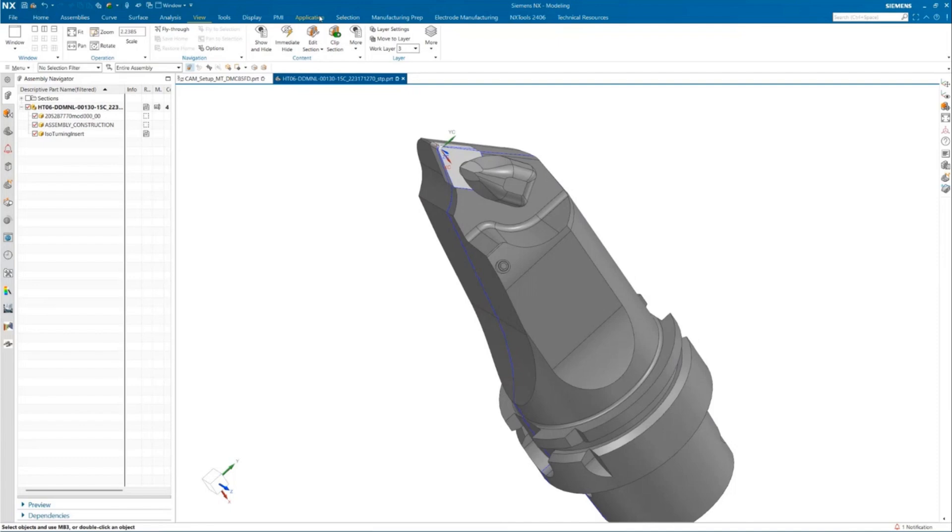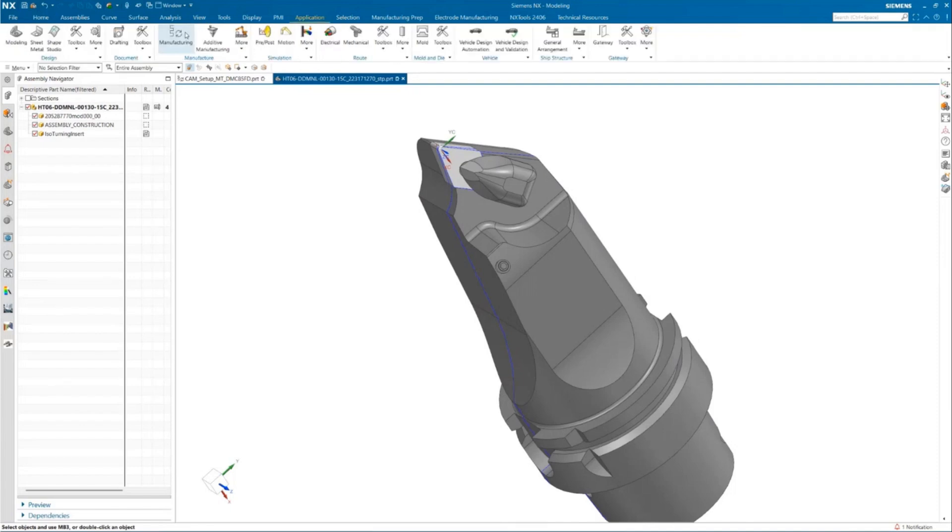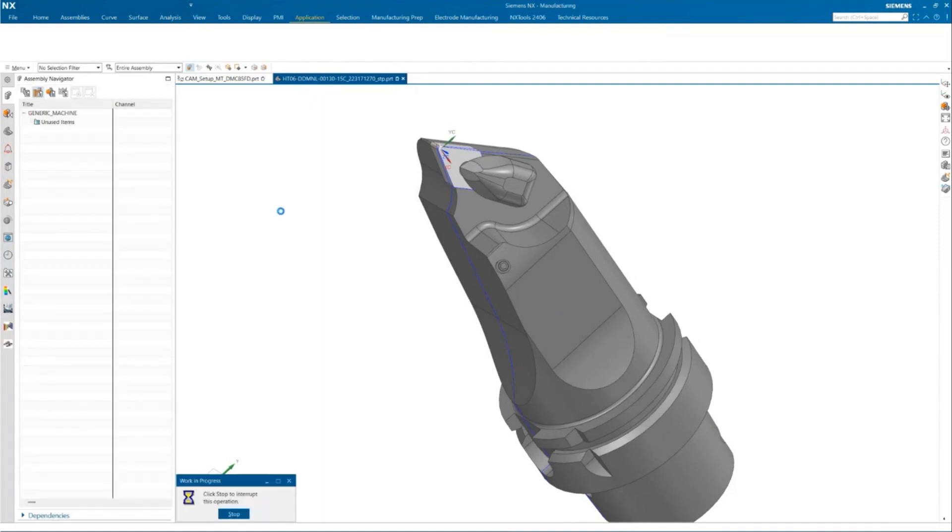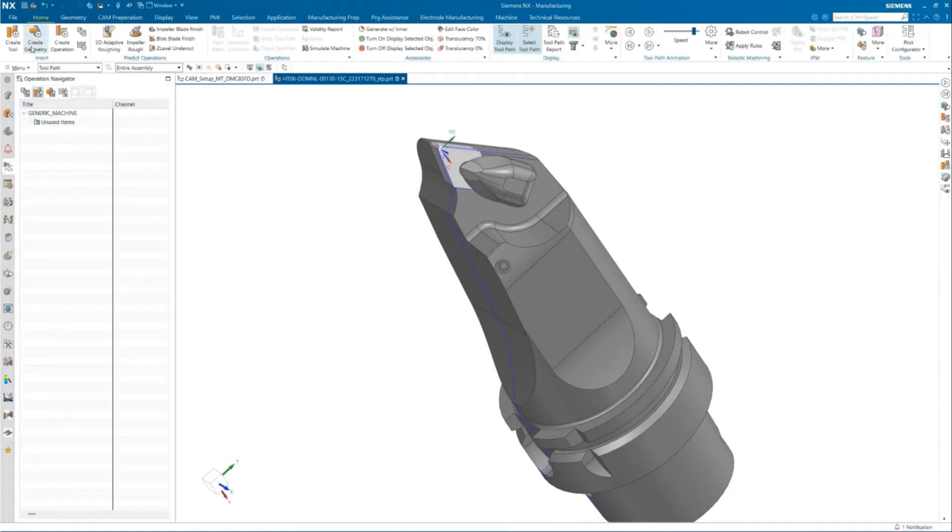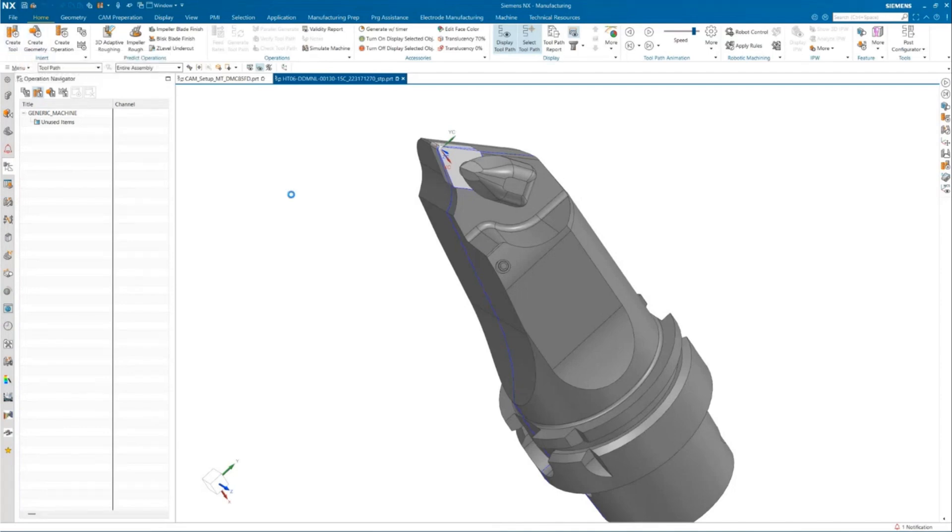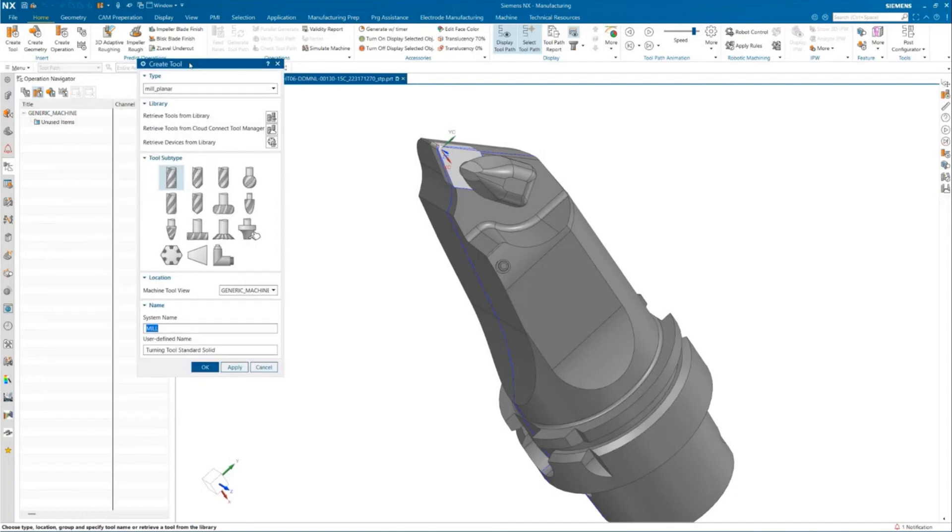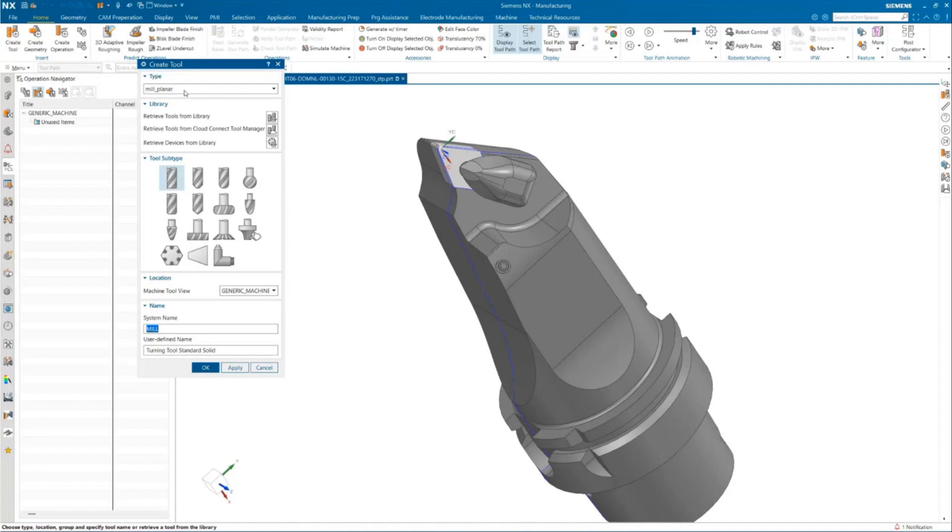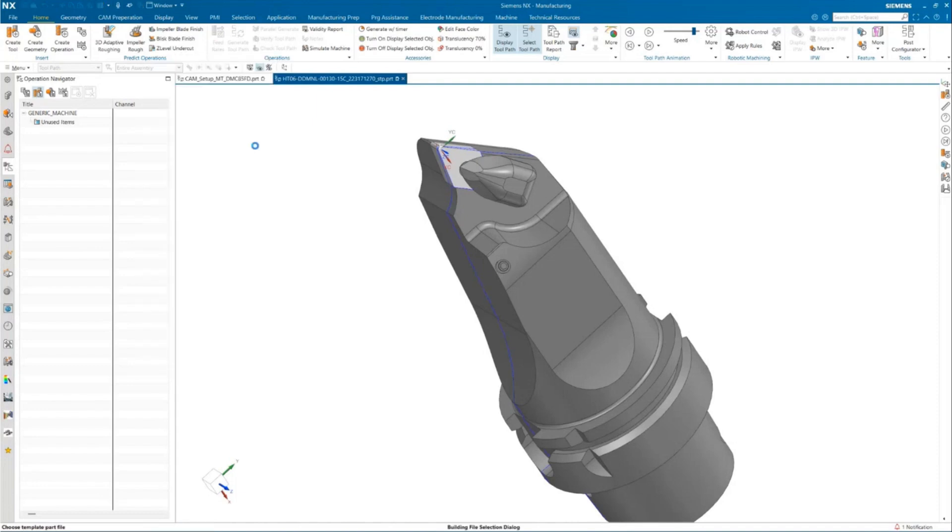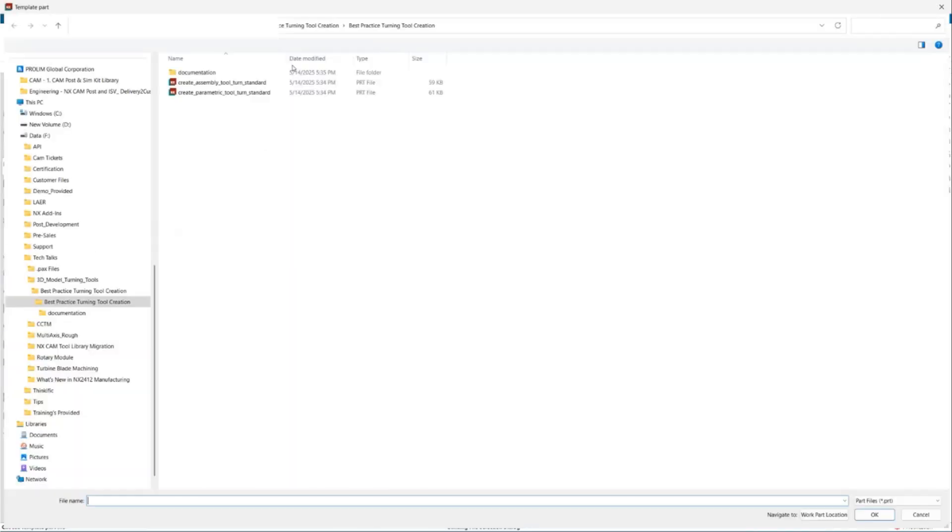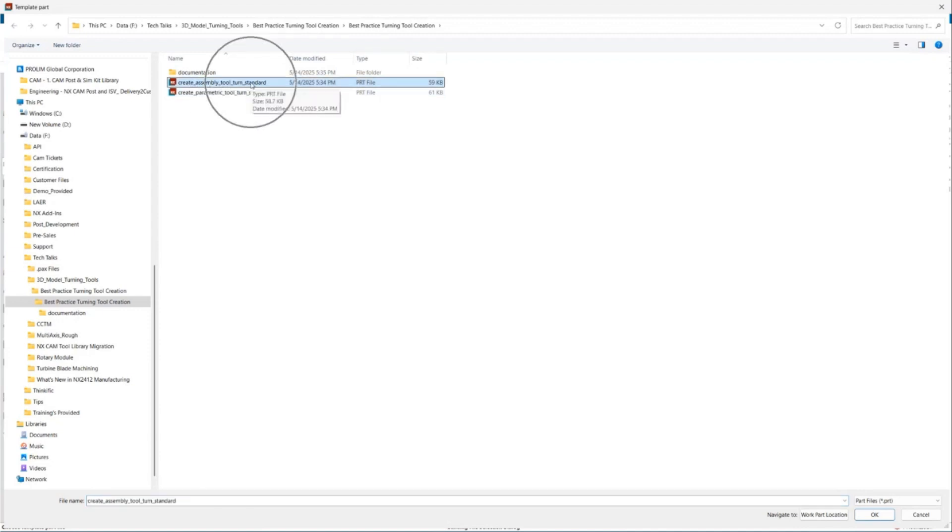Once we have that in place, let's go to the manufacturing environment right inside this file. Once we are in the manufacturing environment, let's go ahead and create a tool. Inside the creation tool dialog box, under the type drop down, we have to browse for the file that we have downloaded from the post hub. We have two different files here. We'll go ahead and select the create assembly turn tool standard.